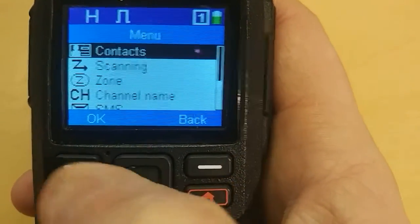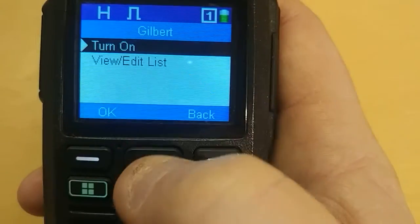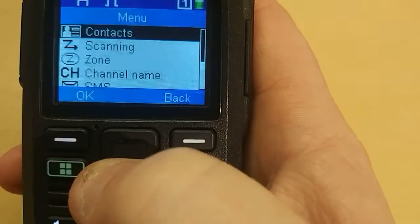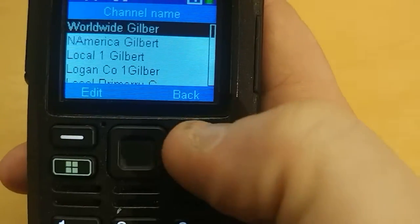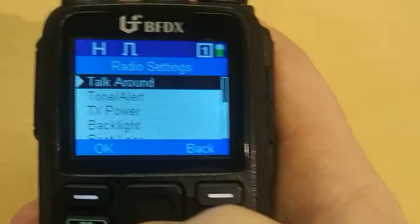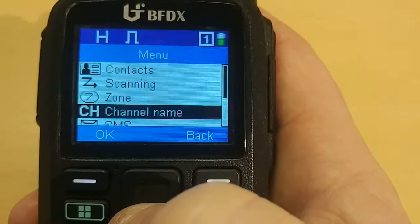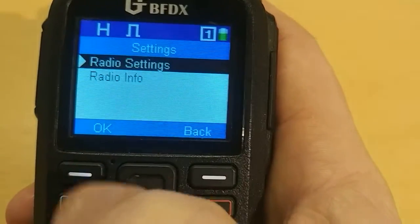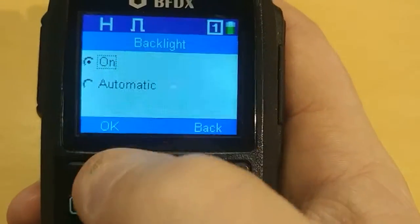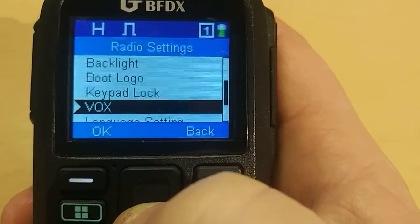What I like about this radio is a lot of things can be changed: contacts — you can add one manually, dial one, scanning, turn on scanning, view or edit your list, your zones, edit a zone, edit the name. You can edit your channel names, SMS messages, call radio settings. Settings include talk around — you know what that is, simplex or repeater — tones and alerts, transmit power, backlight (set to on or automatic, it'll pop on when it receives a signal), boot logo, keypad lock, language, and your device ID which is your DMR ID.